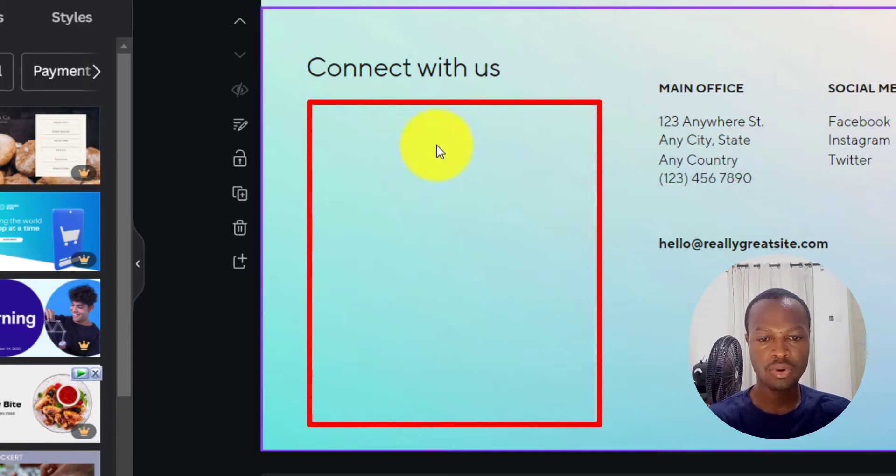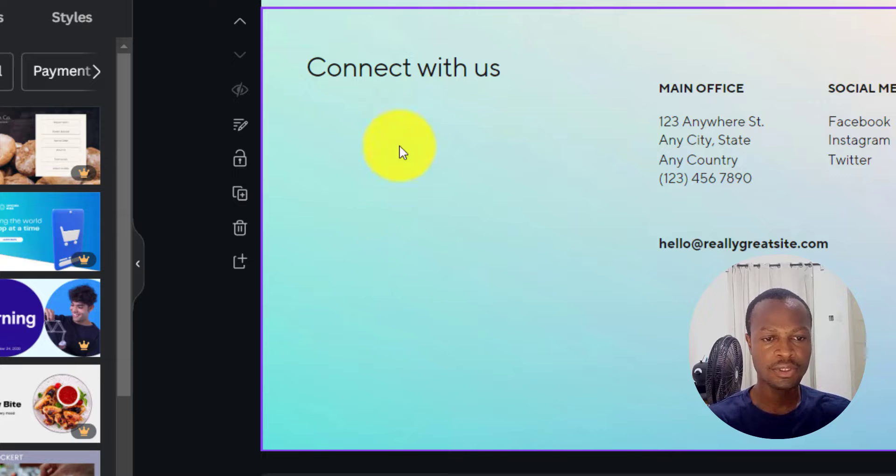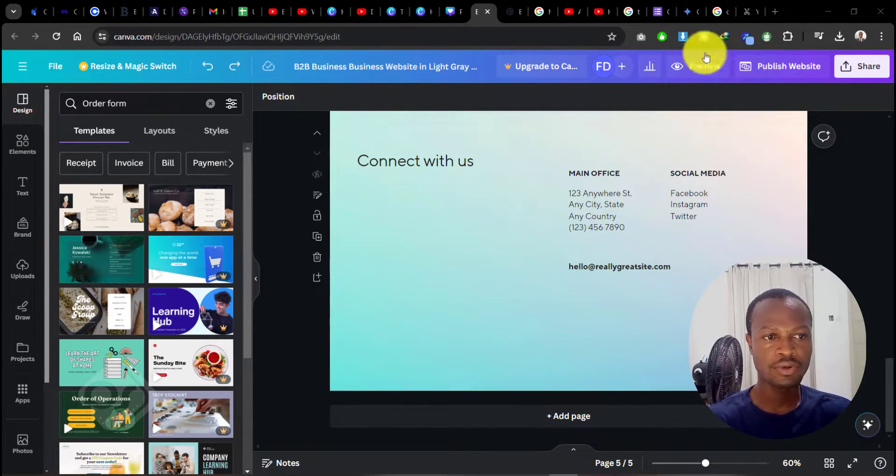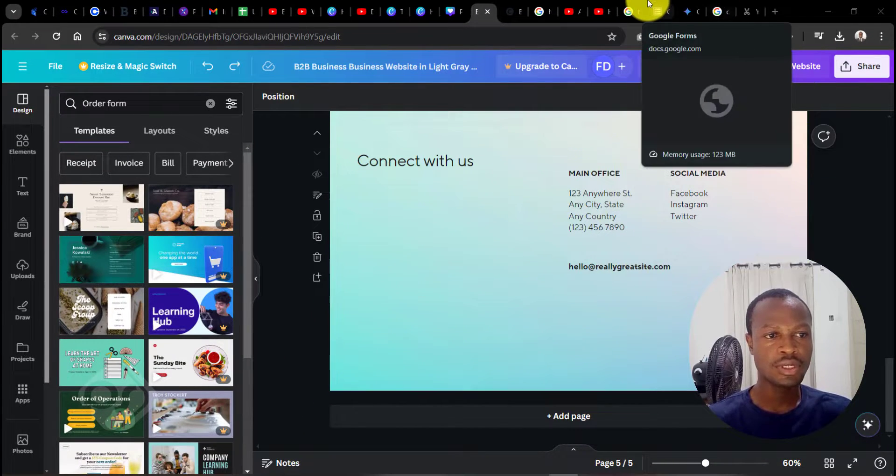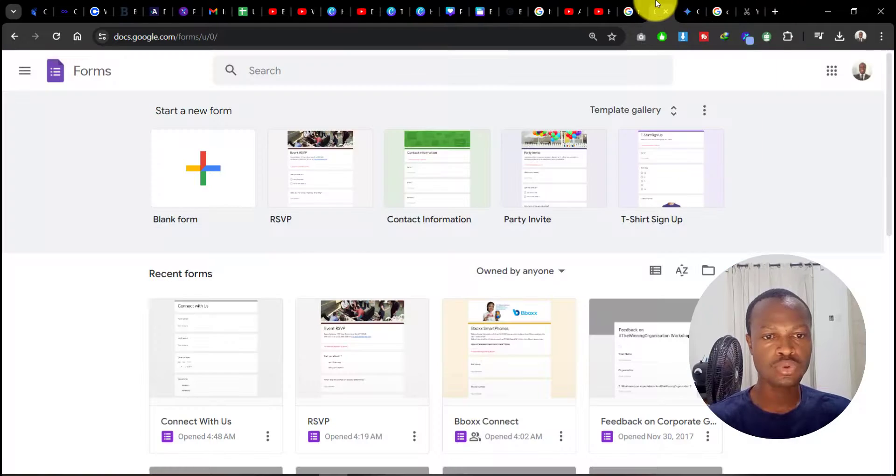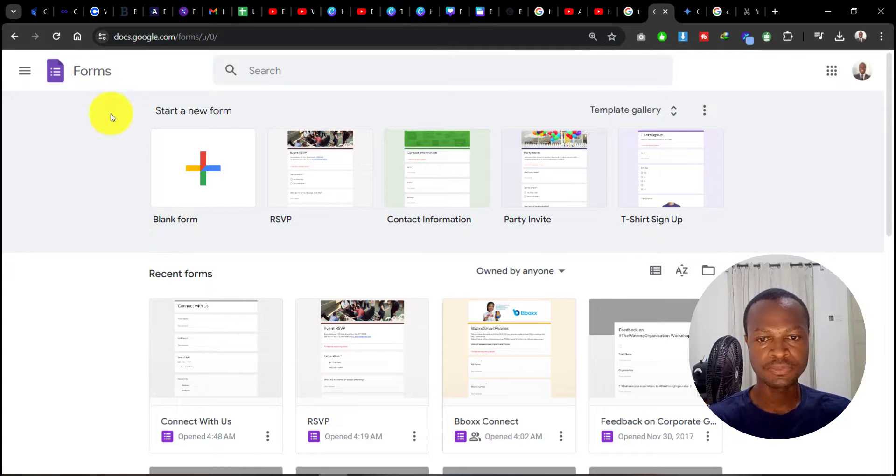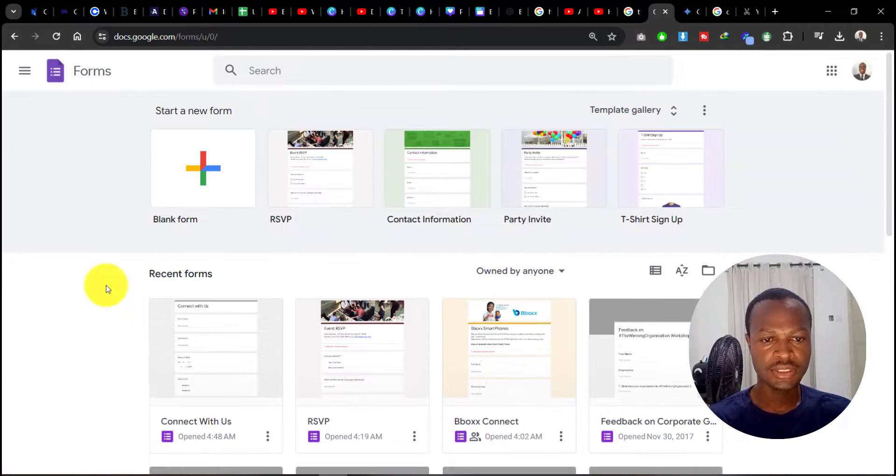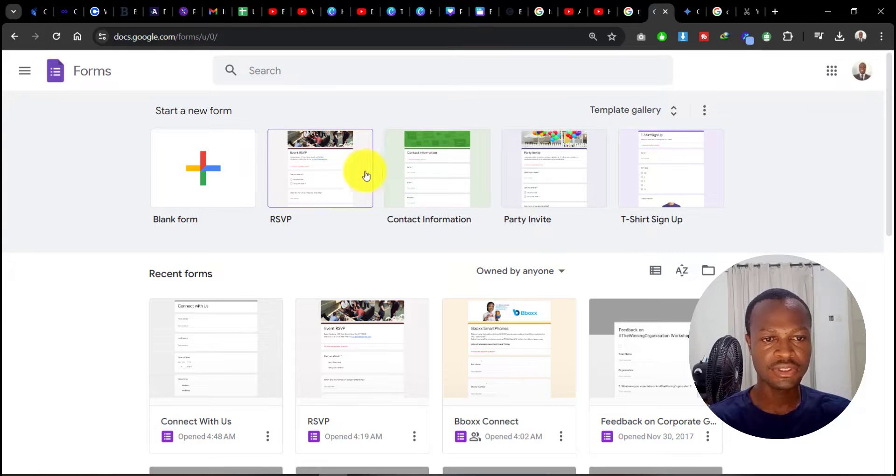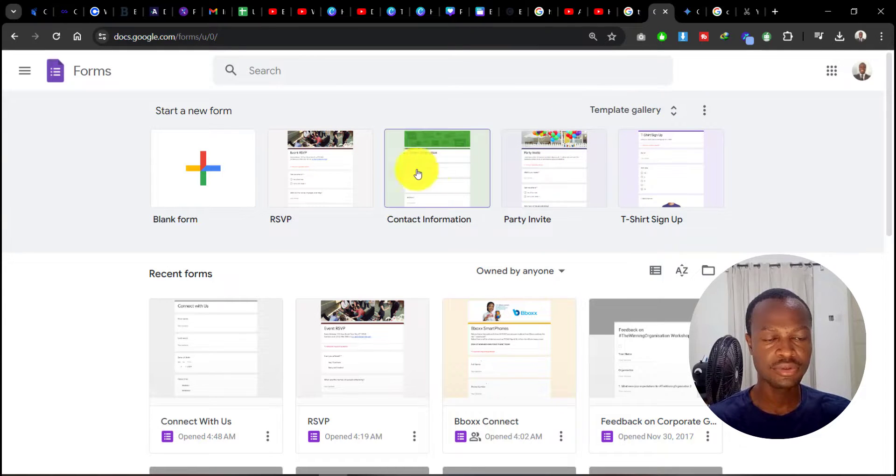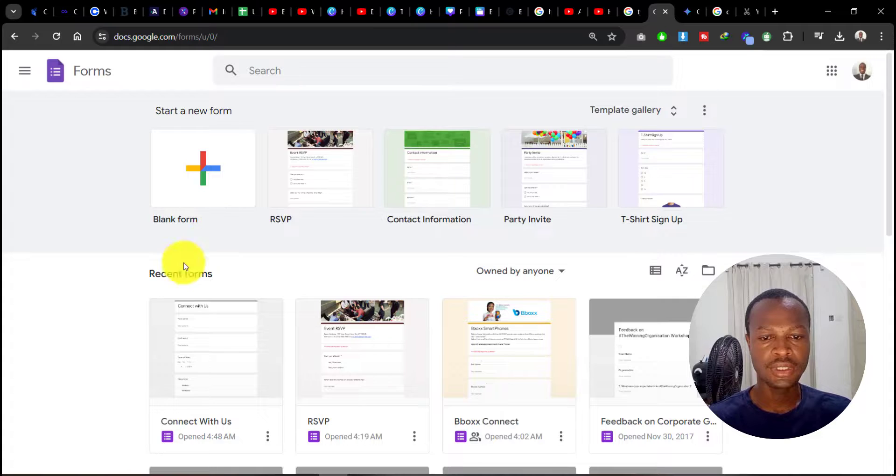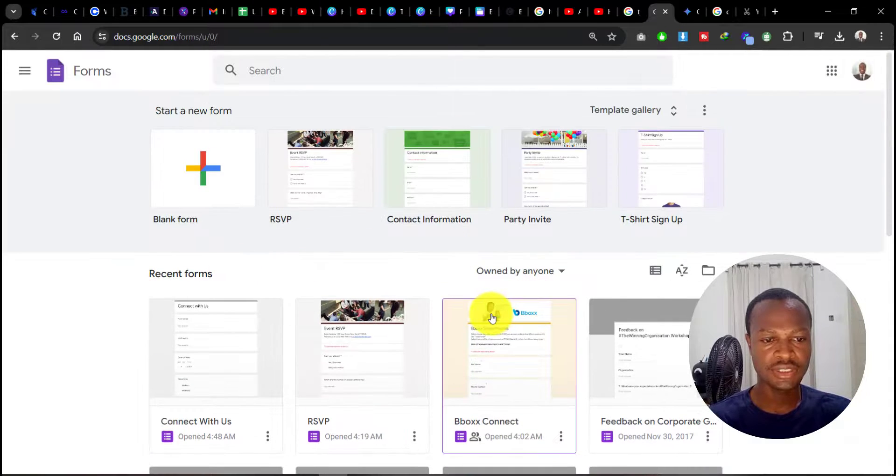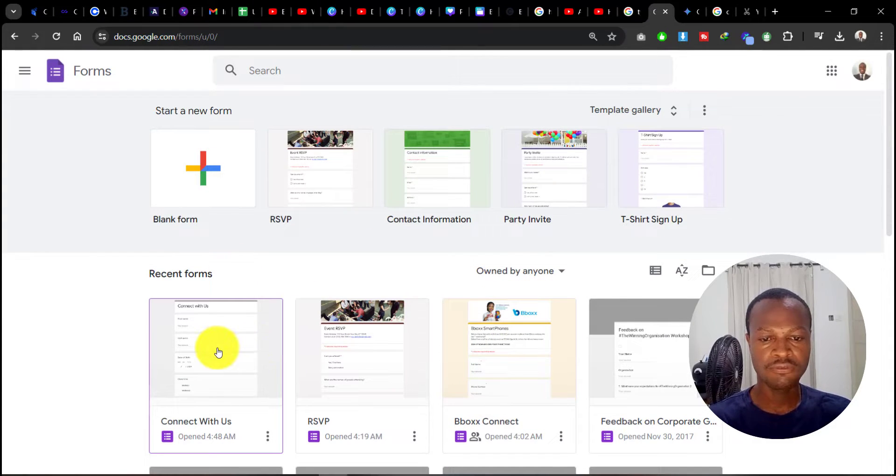First off, just head over to Google Forms. When you come in here, you can see they have various templates that you can start creating your Google Forms from. Now, I want to just create a simple form here that will allow me to collect data from my visitors.